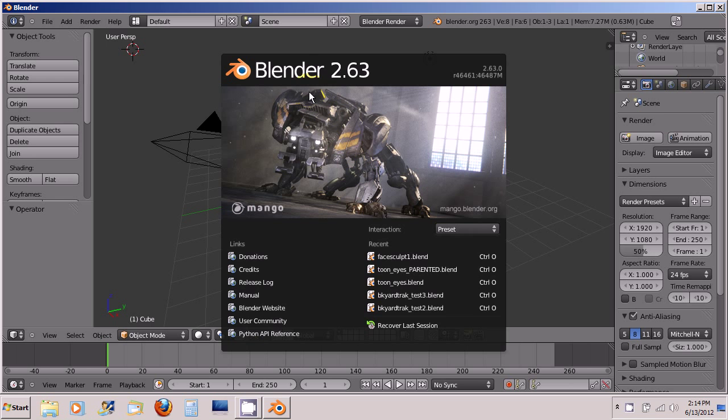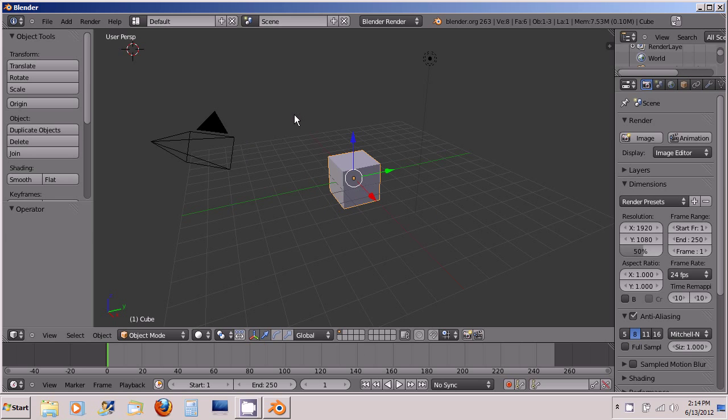Hi folks, this is Andy and welcome to my first Blender 2.63 tutorial. You just go ahead and left click to get rid of the splash screen and here is the default scene.